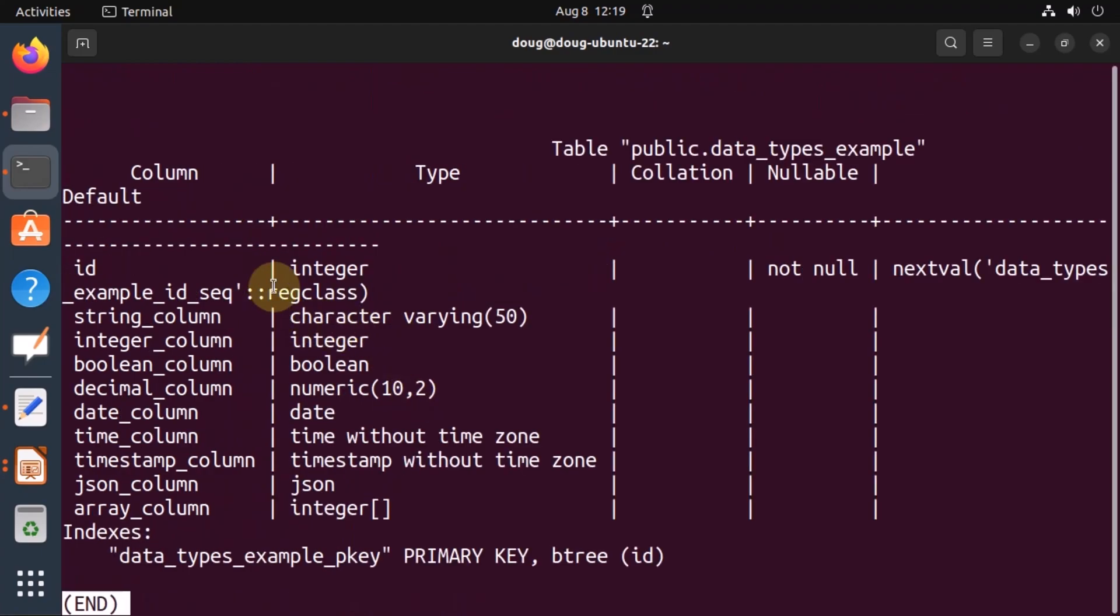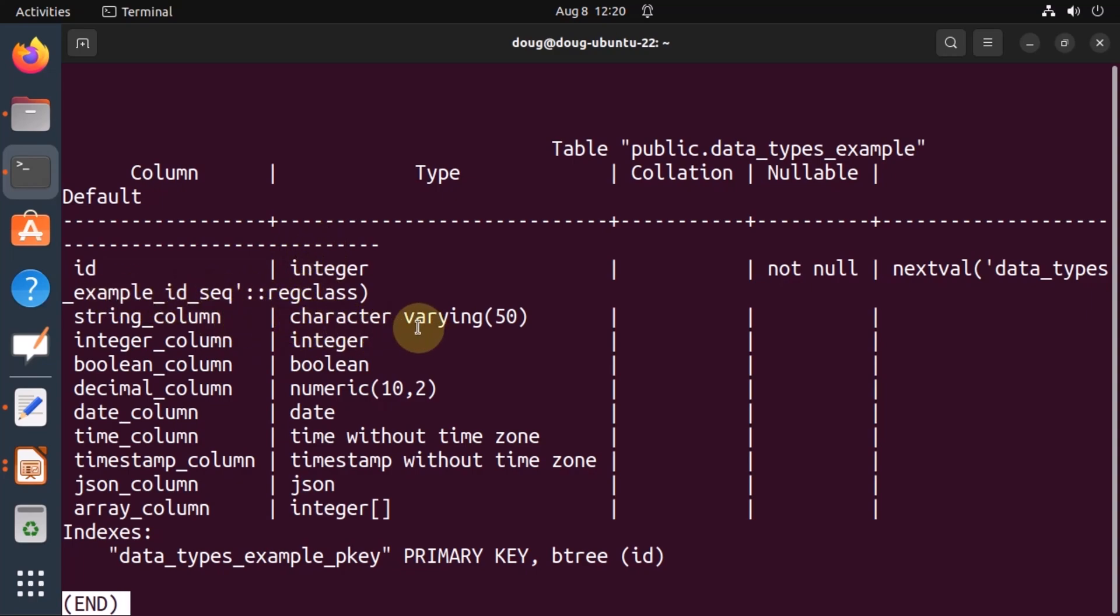And we do see that there's an ID as an integer sequential. Then we have the column, the character, the integer, the boolean, a numeric date, as we all specified.